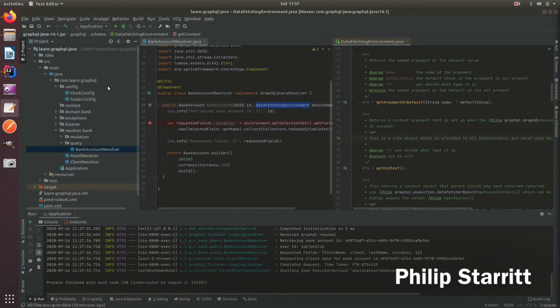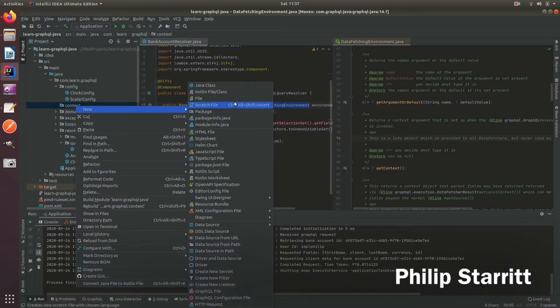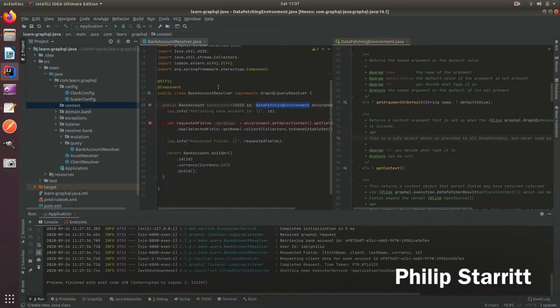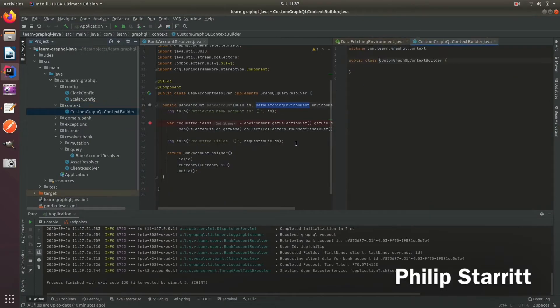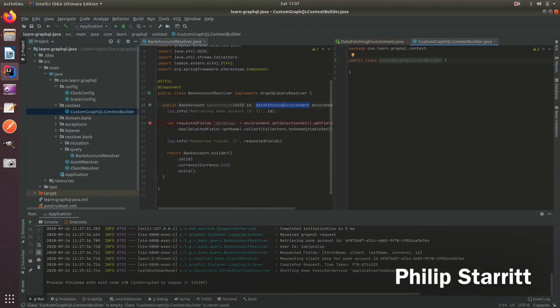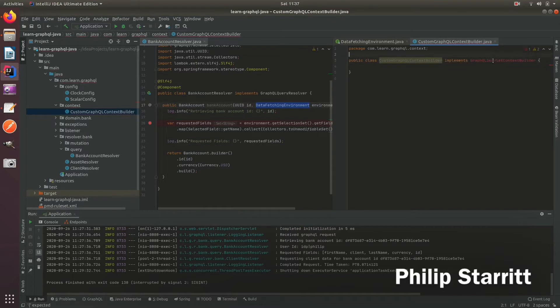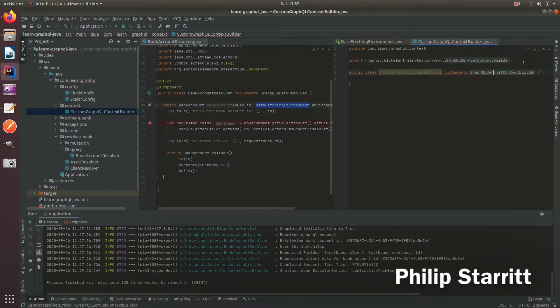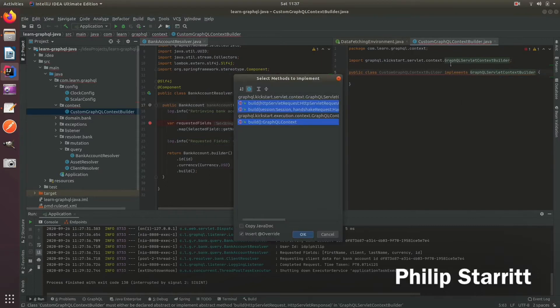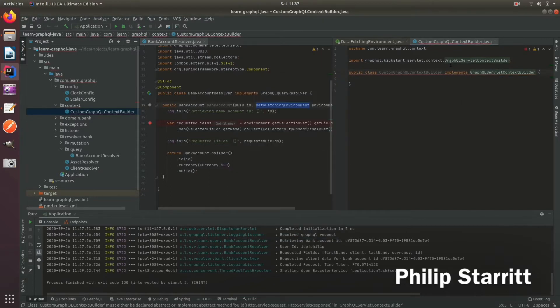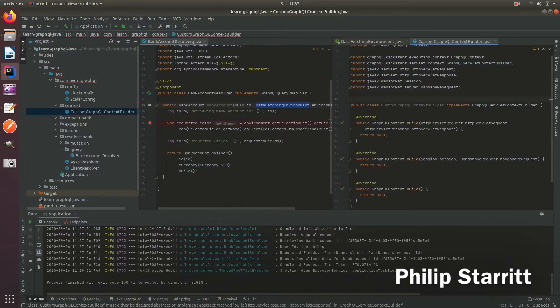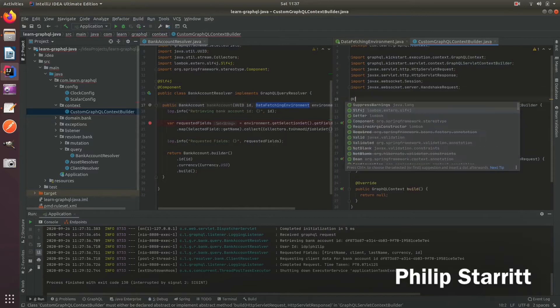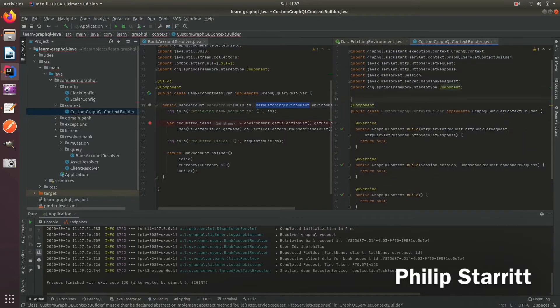So the first thing you want to do is we have to create a context builder object. So I've created a package here and I'm going to create a class custom GraphQL context builder. Inside this class what I'm going to have to do is I'm going to have to first override this interface called GraphQLServerContextBuilder and I will implement the methods from that. And here we need to make this a component.